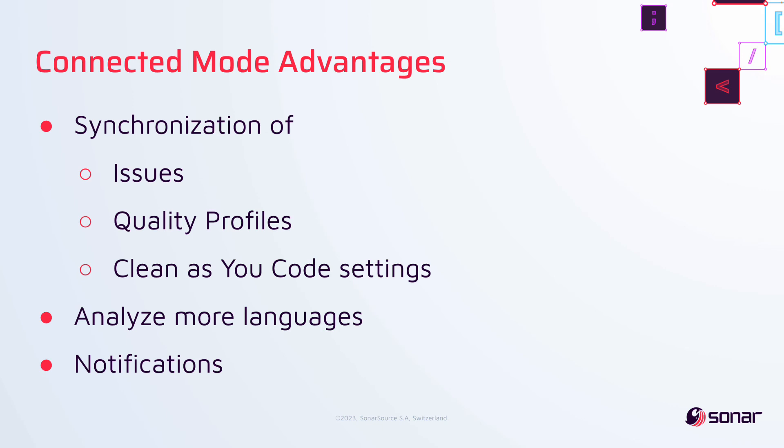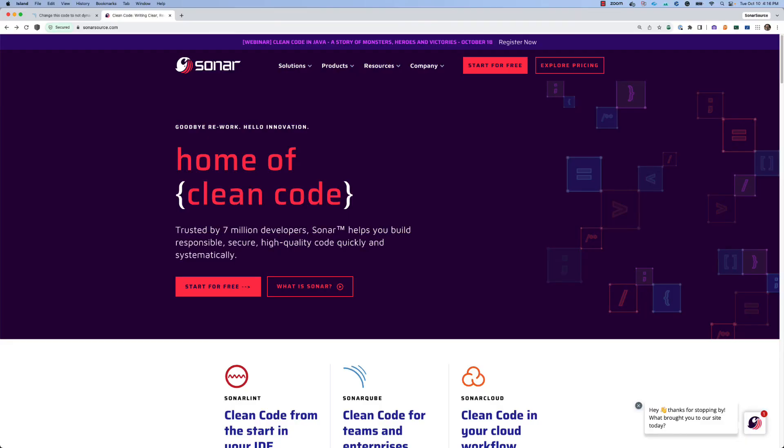In addition, things not focused on during this video include unlocking the ability to analyze any commercial languages that are only available as part of your paid Sonar subscription, as well as providing live notifications of events like quality gate status changes or any time that an issue has been assigned to you directly within the IDE.